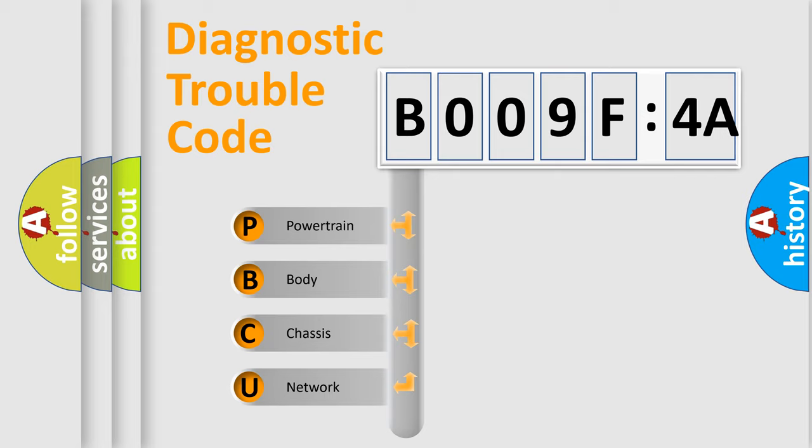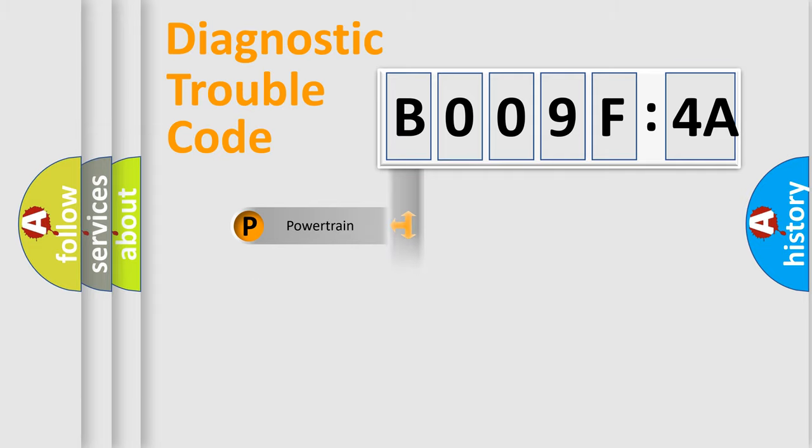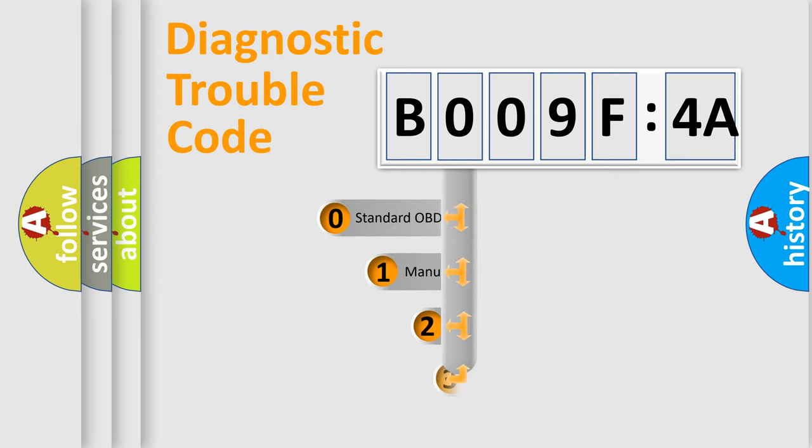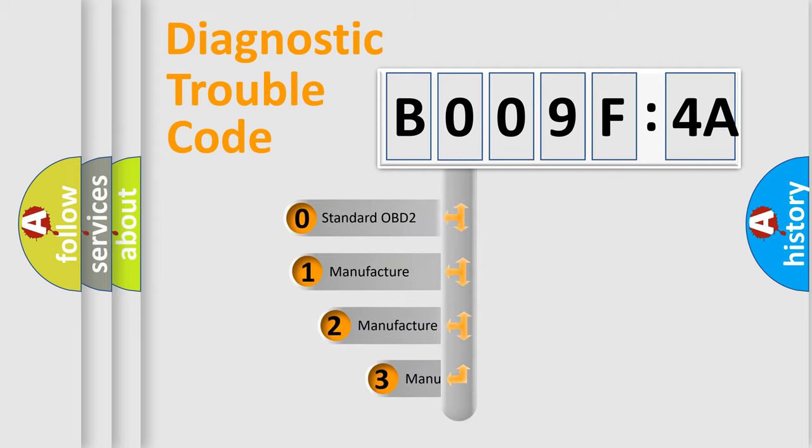We divide the electric system of automobile into four basic units: Powertrain, Body, Chassis, and Network. This distribution is defined in the first character code.